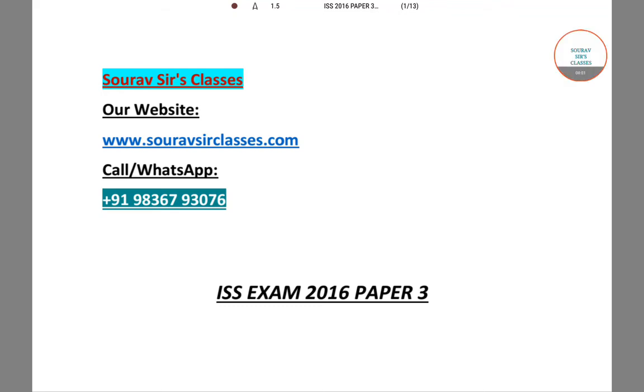Hello students, welcome to Solacell's classes. In this video, I will be solving a question from ISS 2016 paper 3.